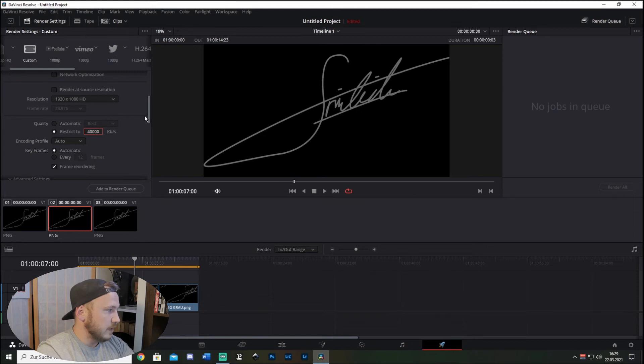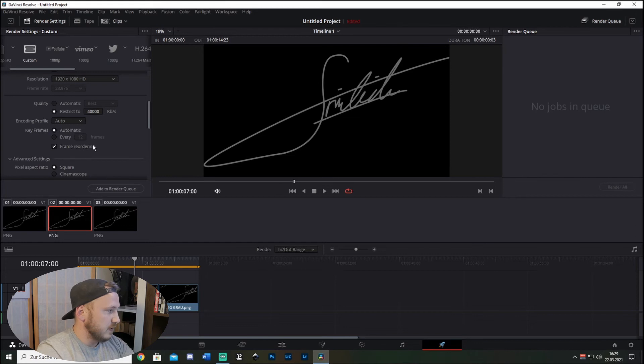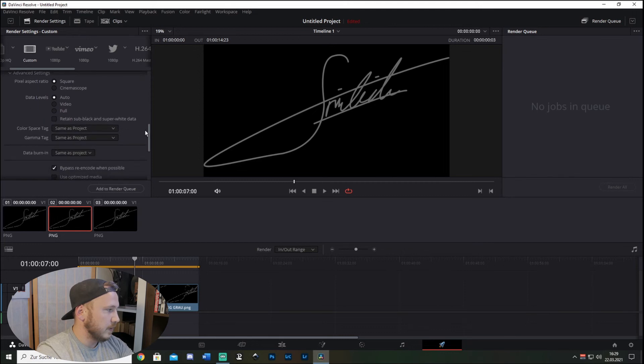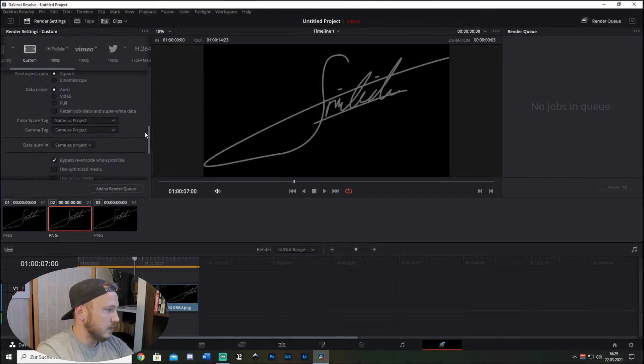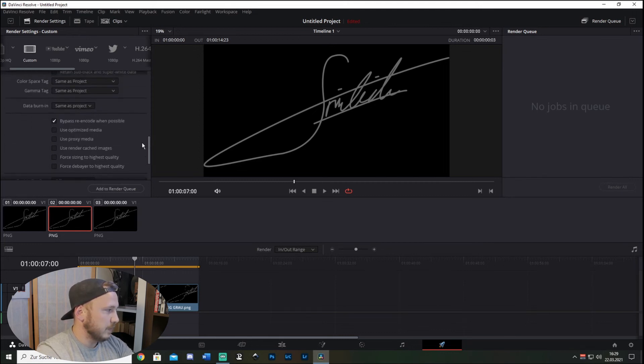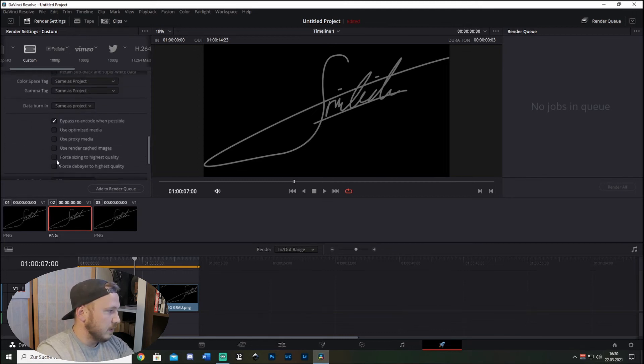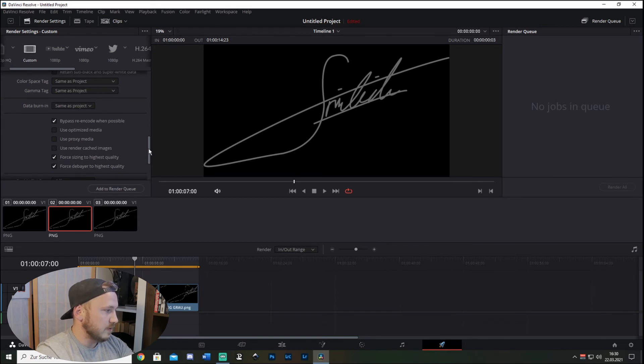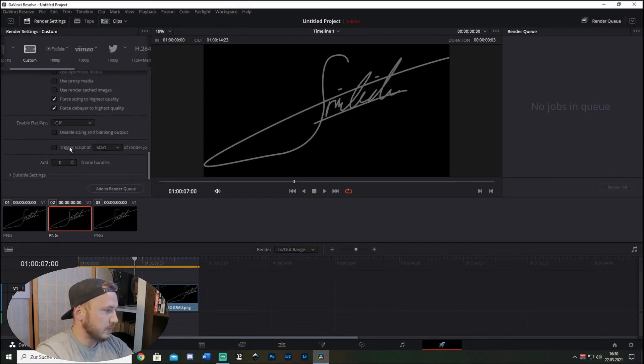Encoding Profile, order, keyframes - Automatic. Frame Reordering, Pixel Aspect Ratio - always check Square. And scroll all the way down until you see this, and you want to check for Sizing to Highest Quality and for De-Interlacer to Highest Quality. The other settings you can just leave on default, and then hit Add to Render Queue.